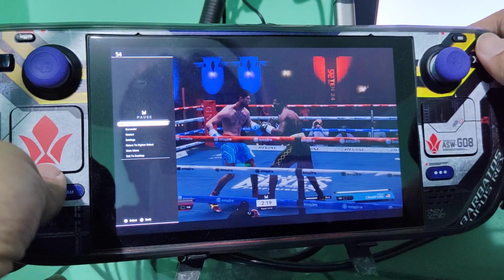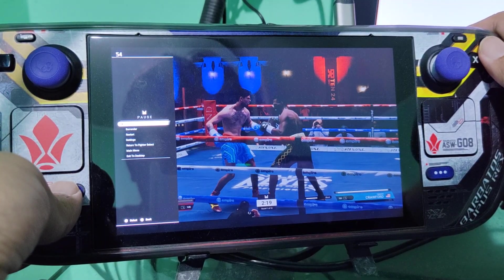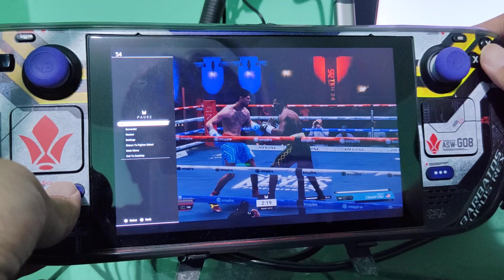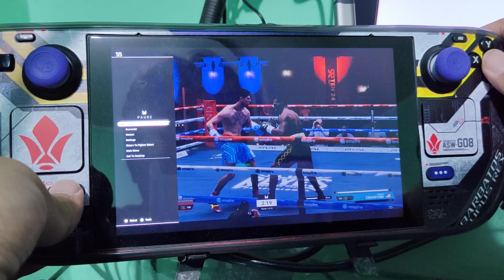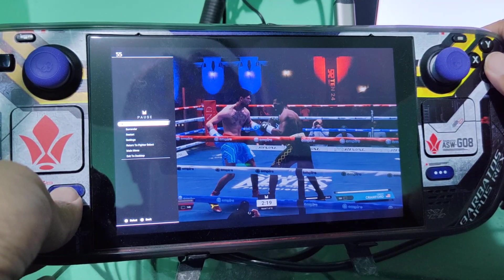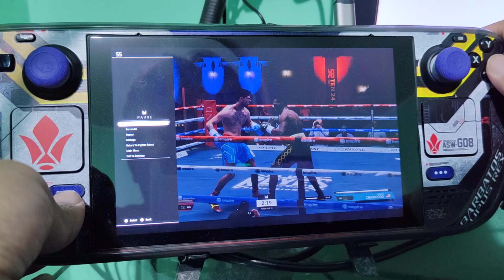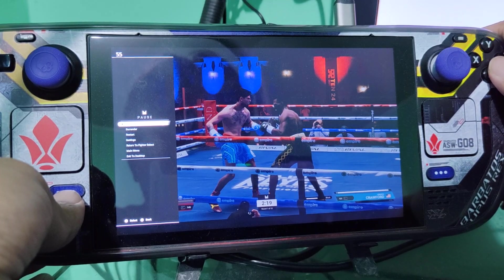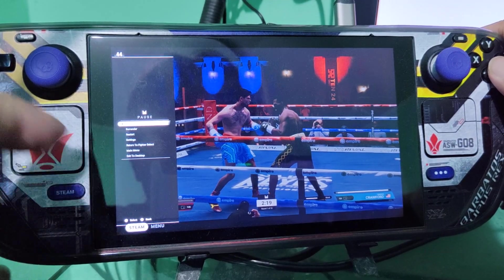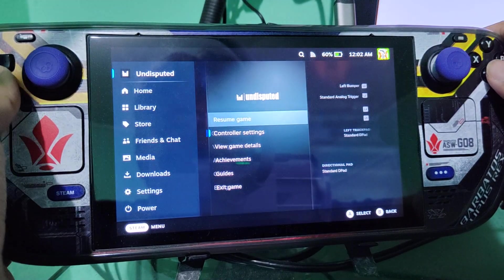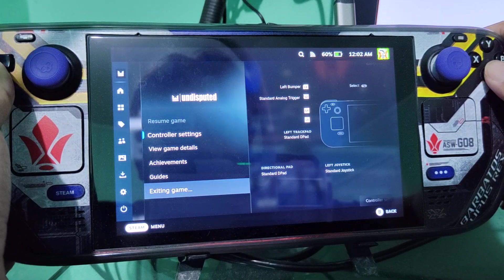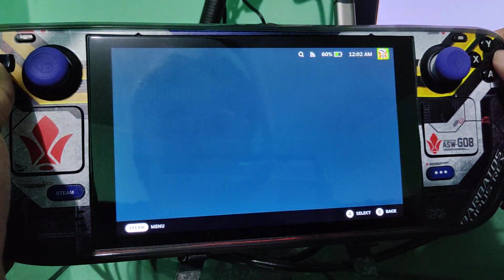Since this game only has 16 by 9 aspect ratio, we're going to manually force it to render the screen resolution of our Steam Deck. So first, you need to go to desktop mode.